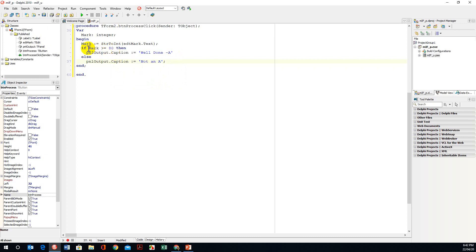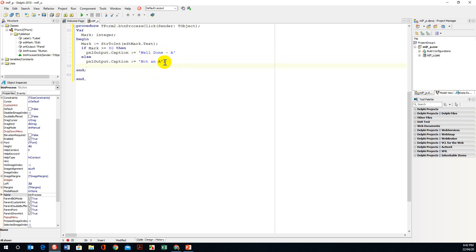So certain things I want to point out: if mark is greater than equal to 80 then we are putting well done it's an A symbol, else we are putting not an A. You will notice that the semicolon is at the end of the if statement.